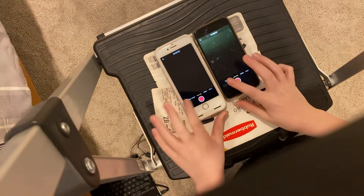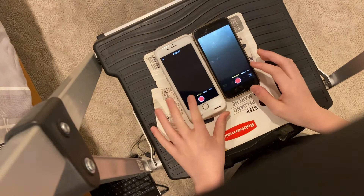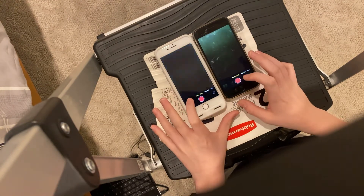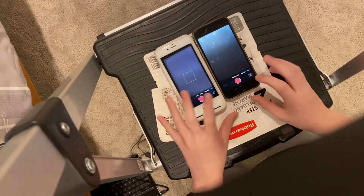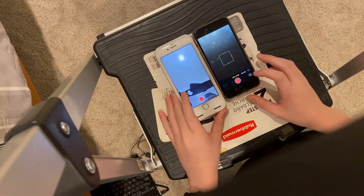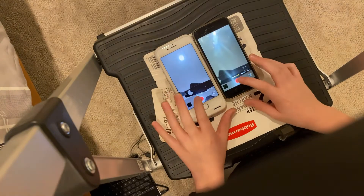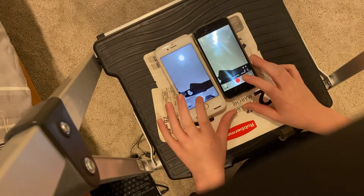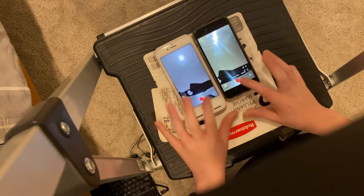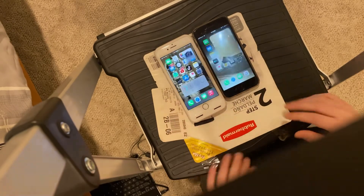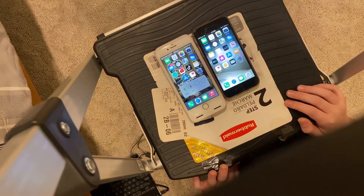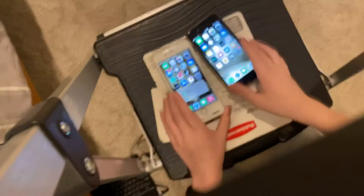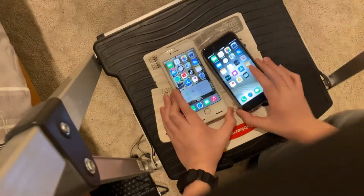Let's try time-lapse — about equal again. Let's start a recording on both. The first time, we got a faster start on the 7, but then they were about equal.